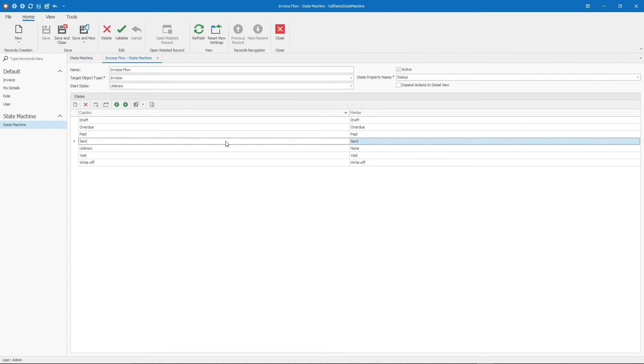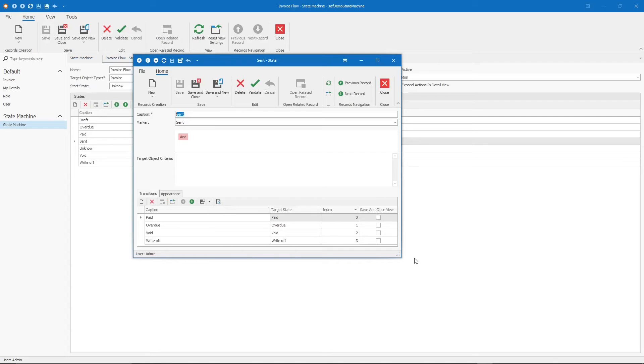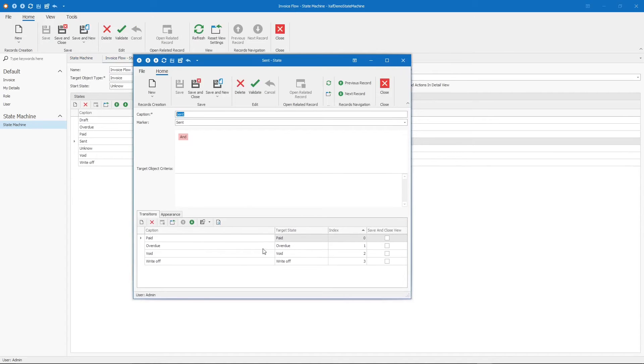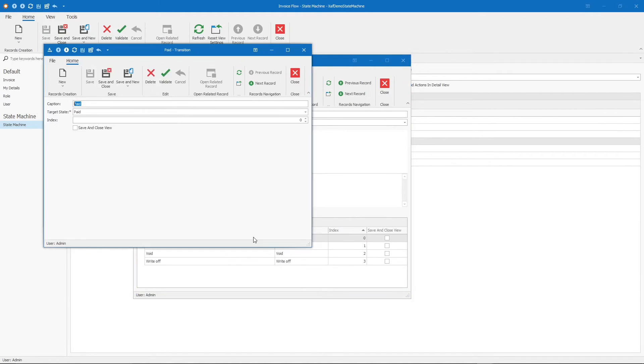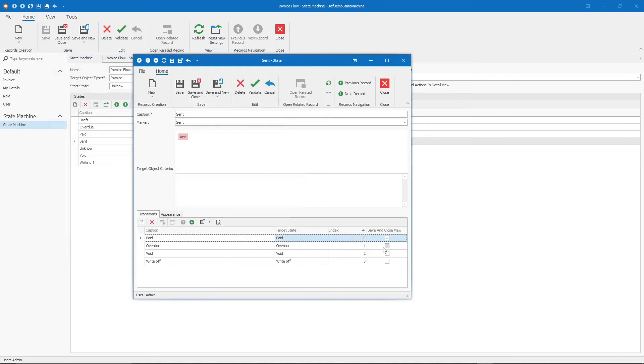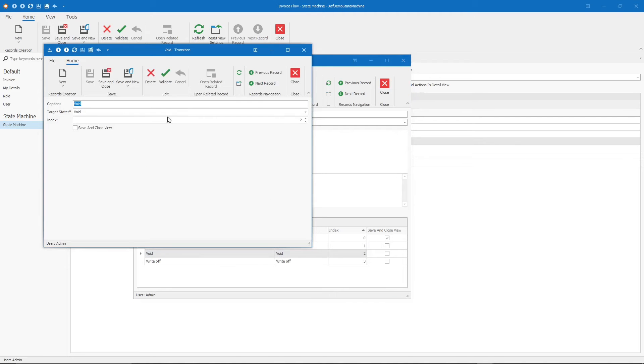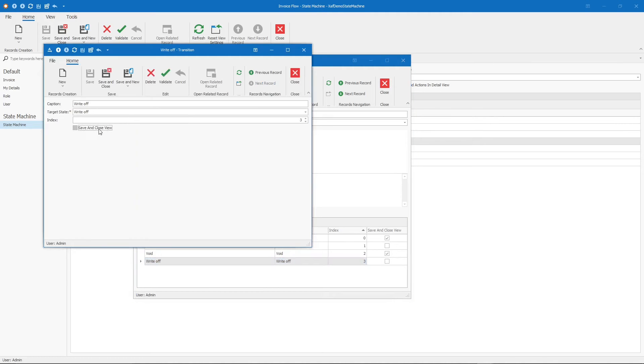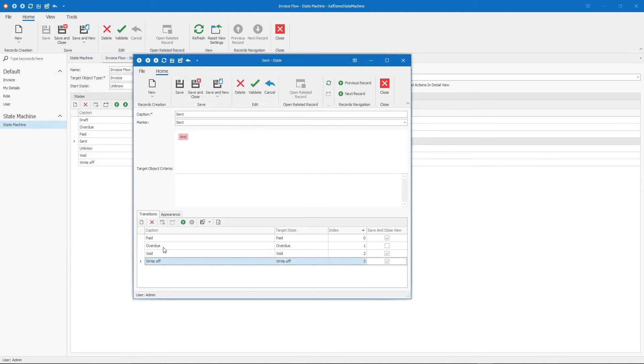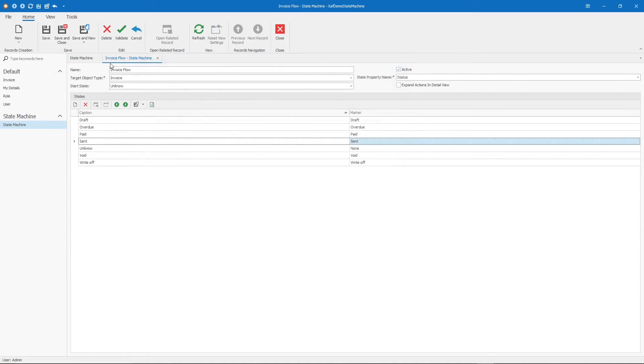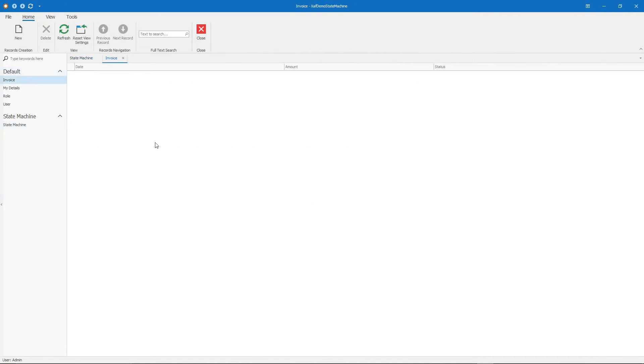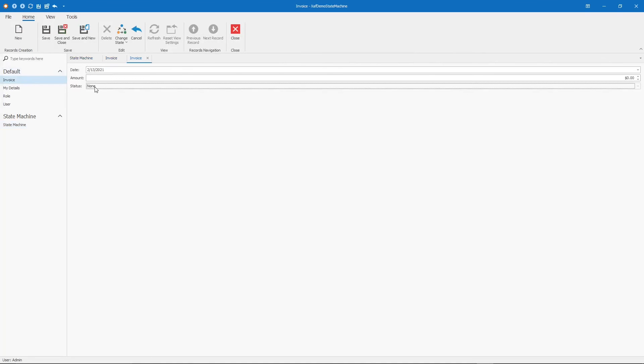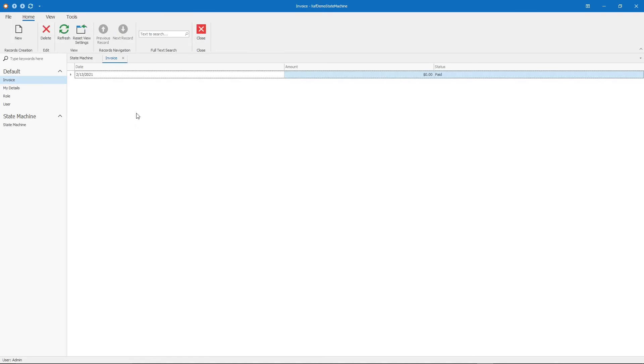From send, here we have 4 different transitions. We want to save and close if it's paid, if it's void, or if it's write-off. But when it's overdue, we want to leave it open. Let's check this. We start with none. Let's move it to draft. Then, send. If I pick paid, void or write-off, the window should close. Let's pay this. See? Now we went back to the list view.